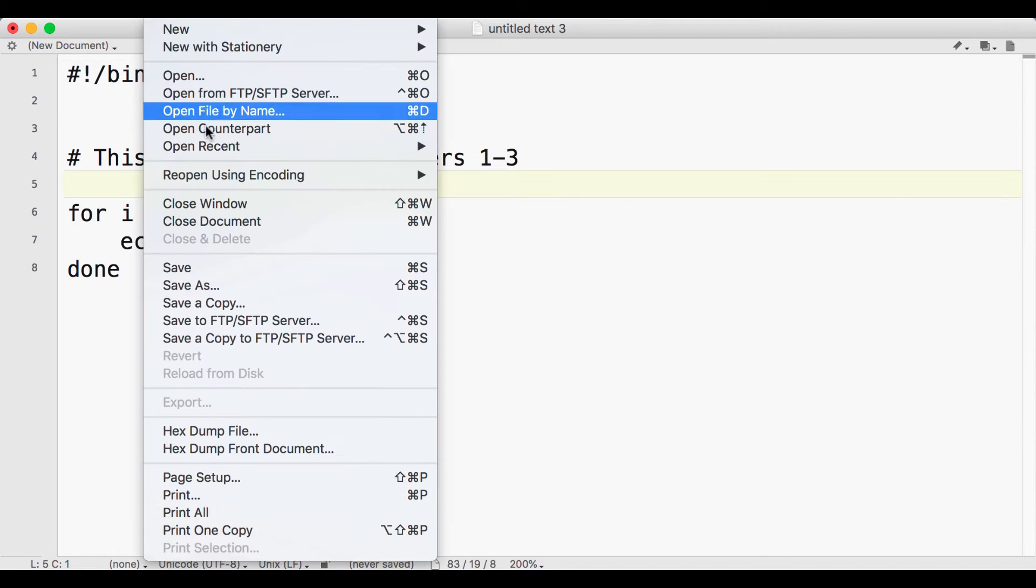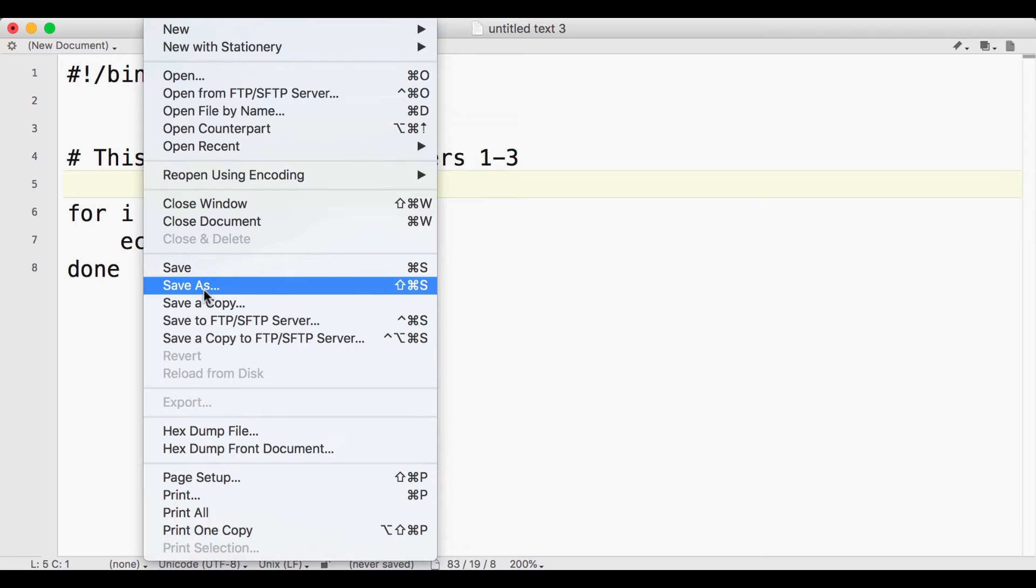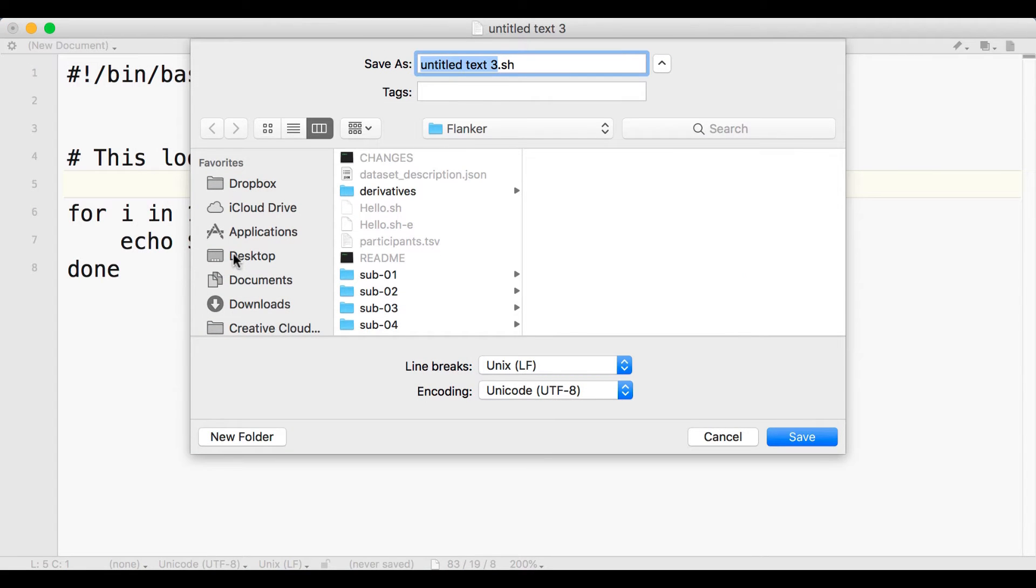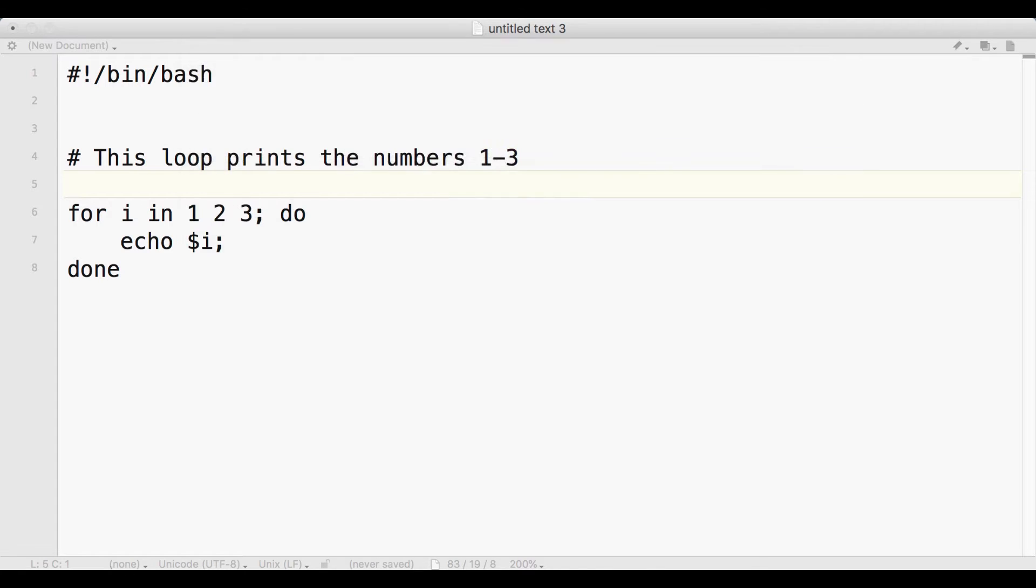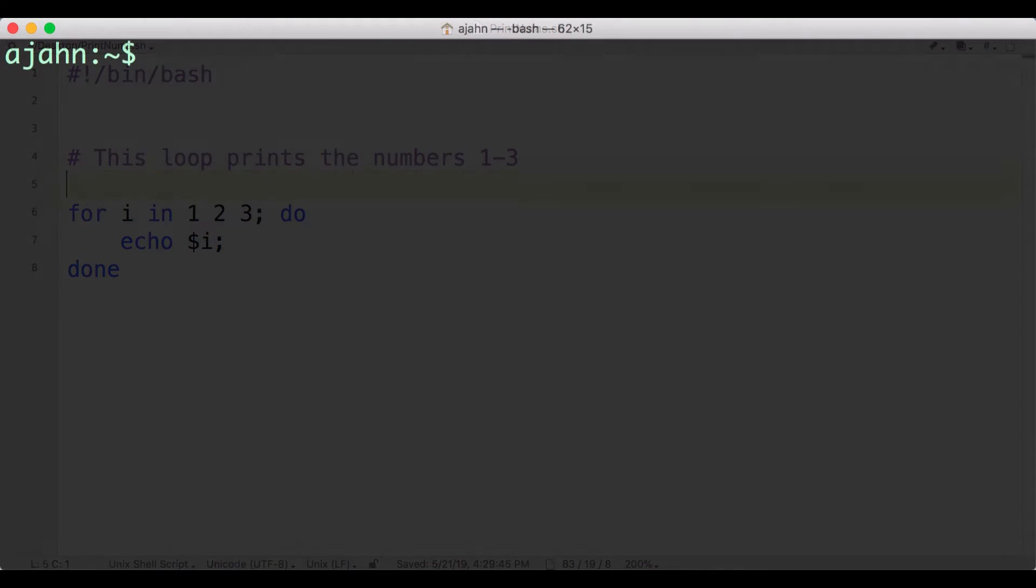Now click on File, Save As, and call it printnums.sh, with the .sh extension signifying that the file is a shell script, and save it to the desktop.